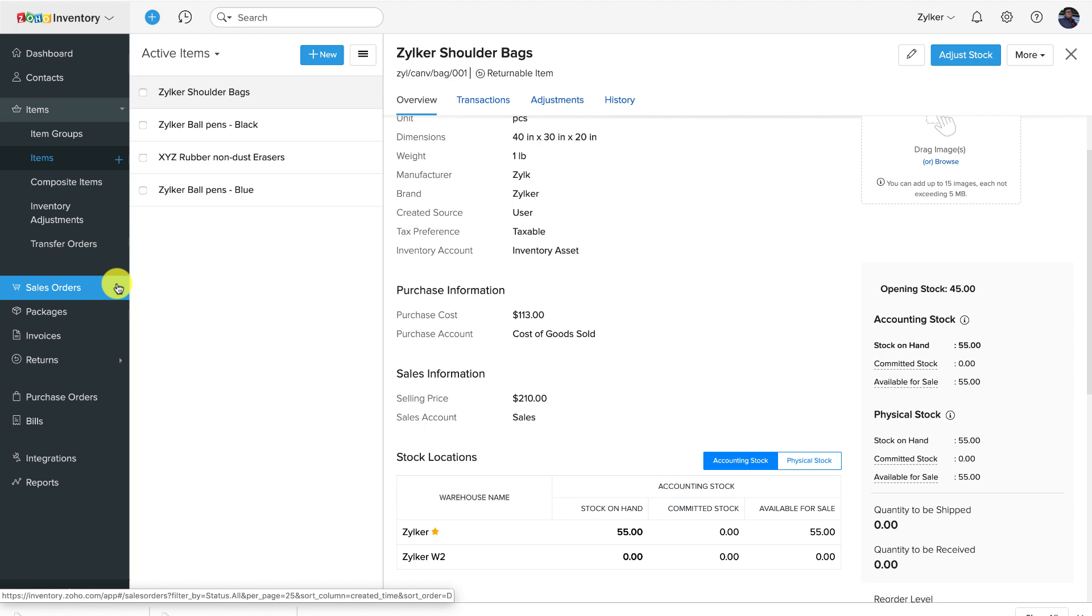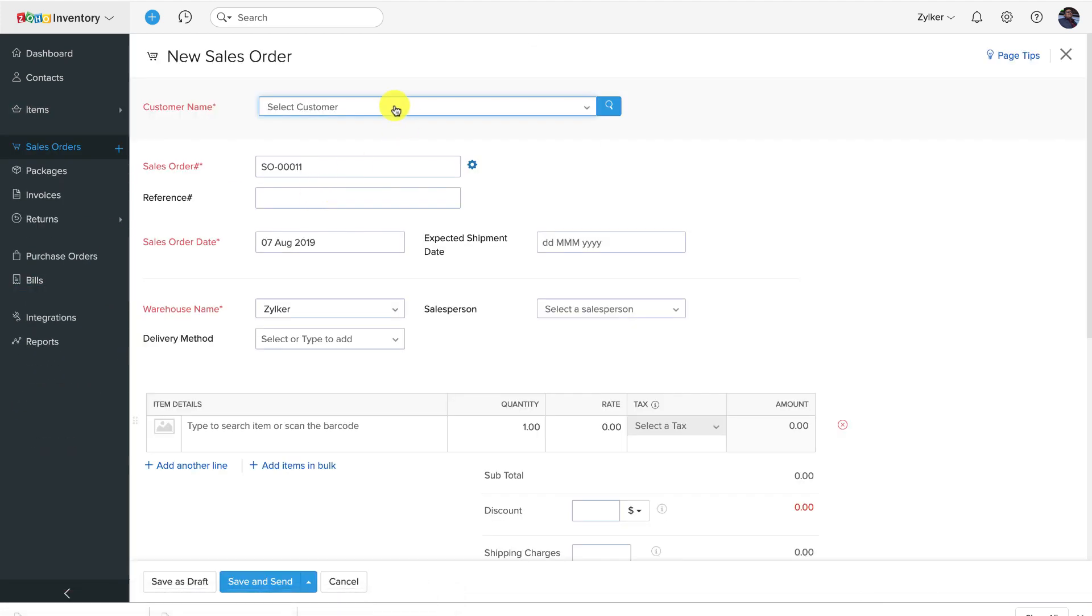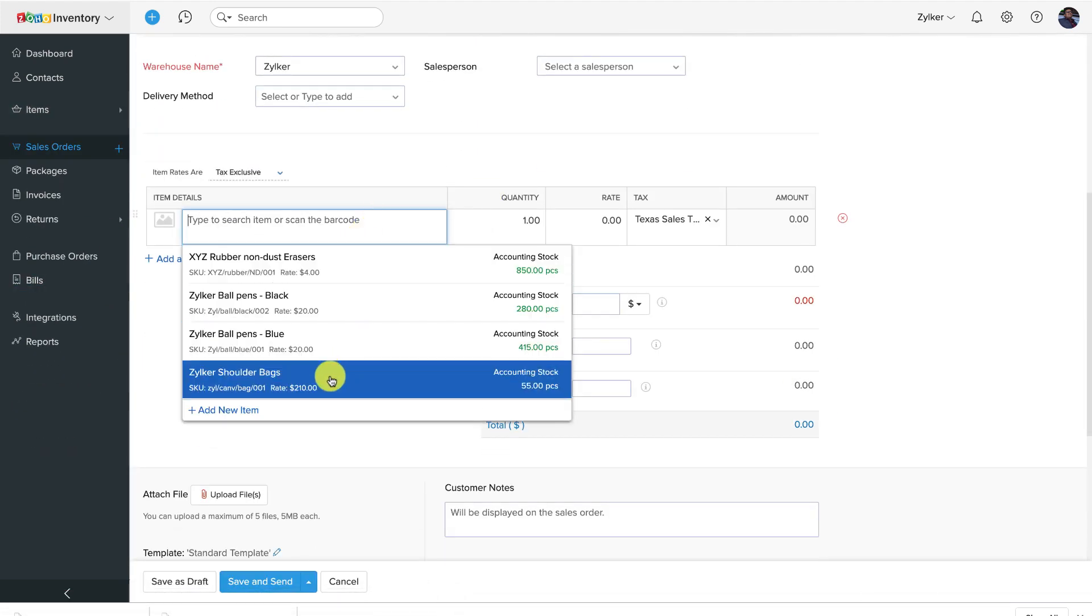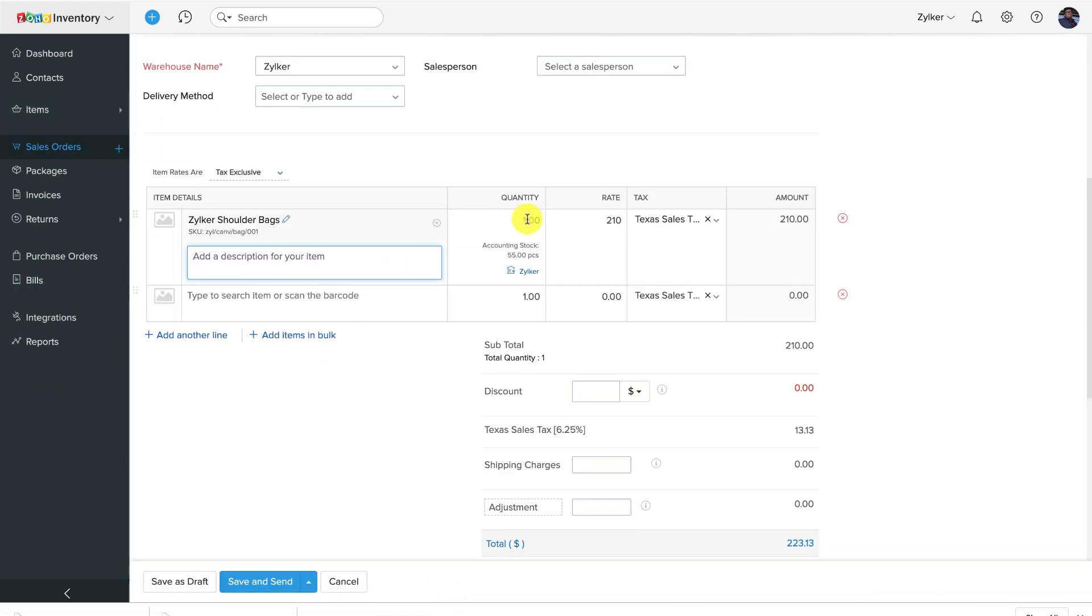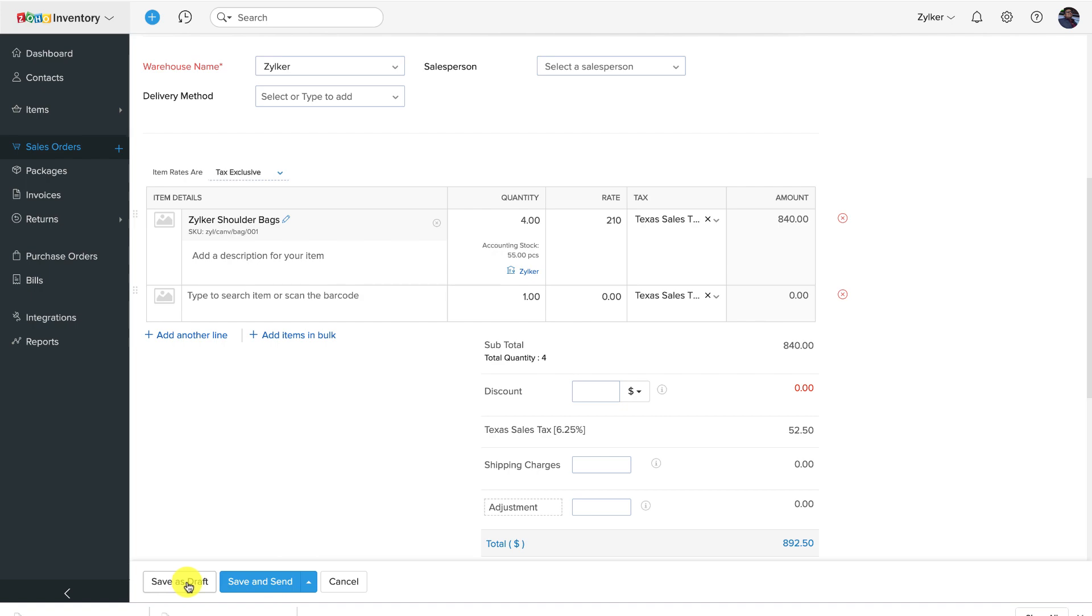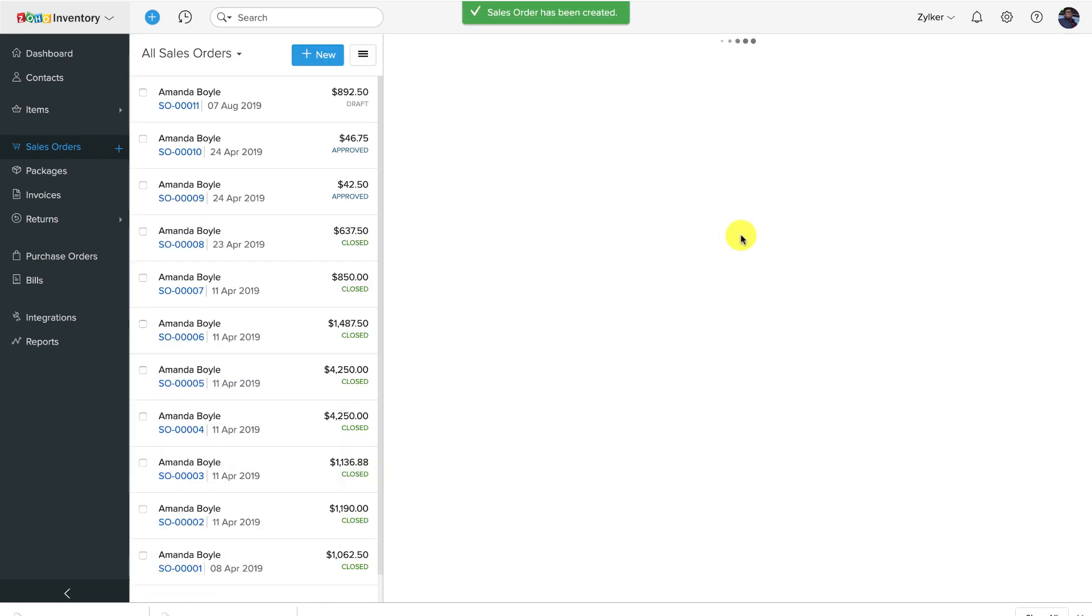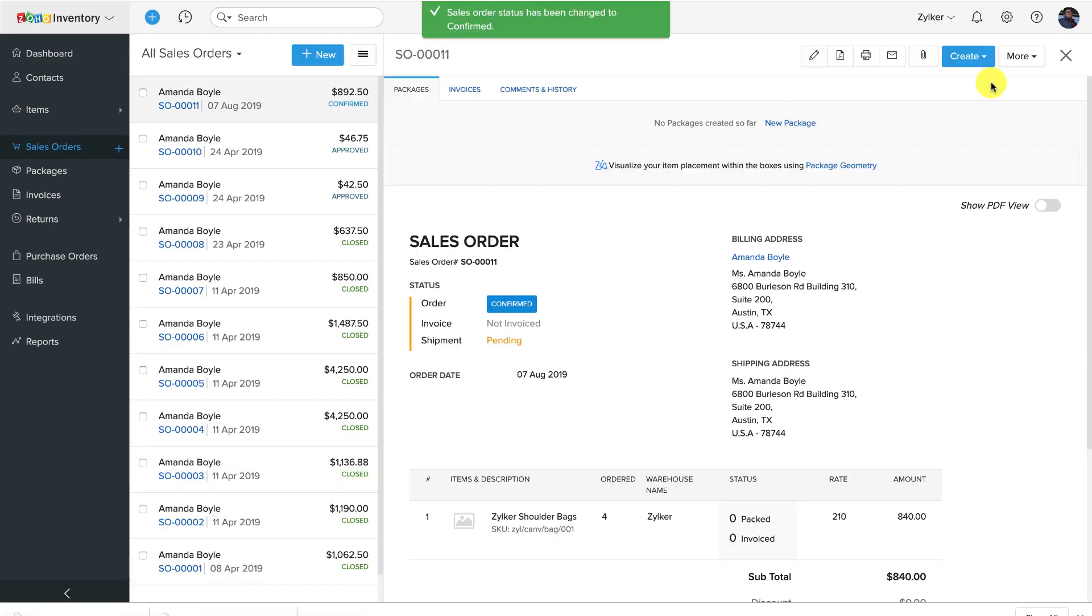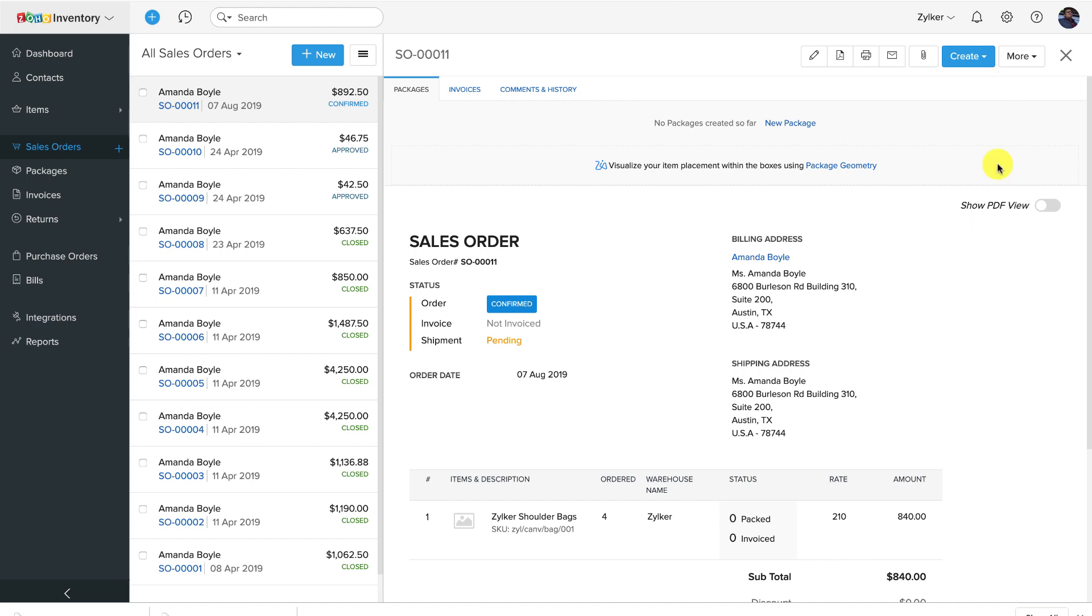Similarly, when you sell a few items, you start the cycle by drafting a sales order which is then confirmed by emailing it to a customer. Then you convert the sales order into an invoice and email the invoice to the same customer.